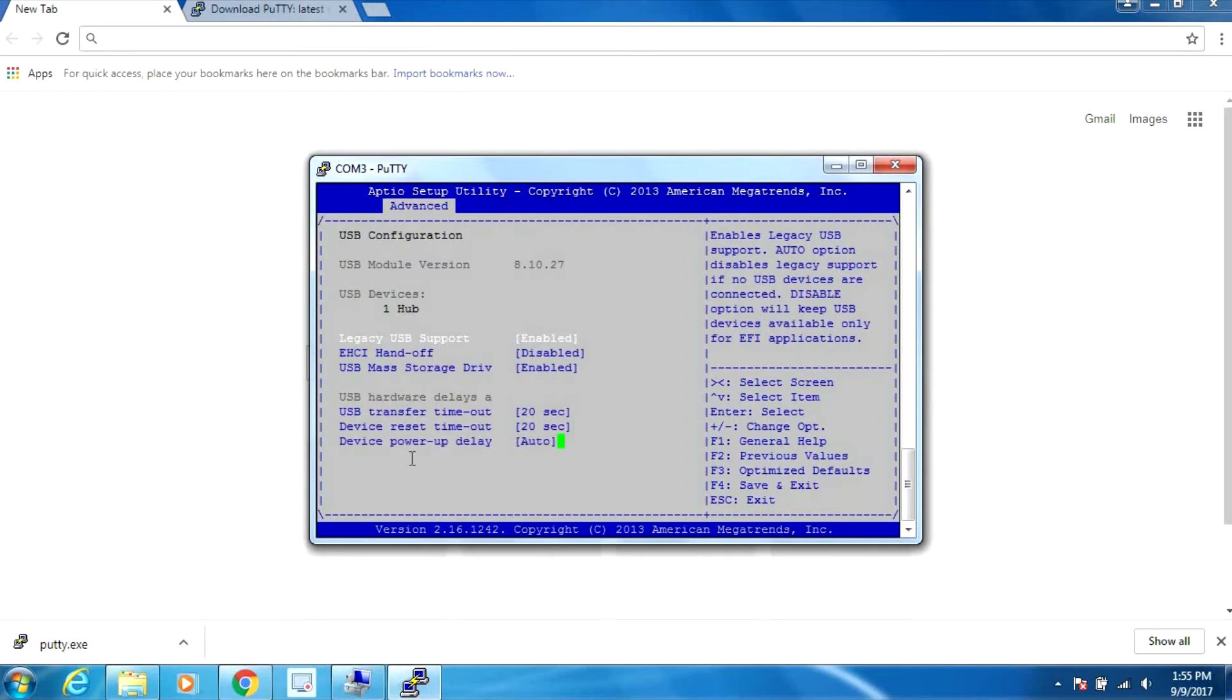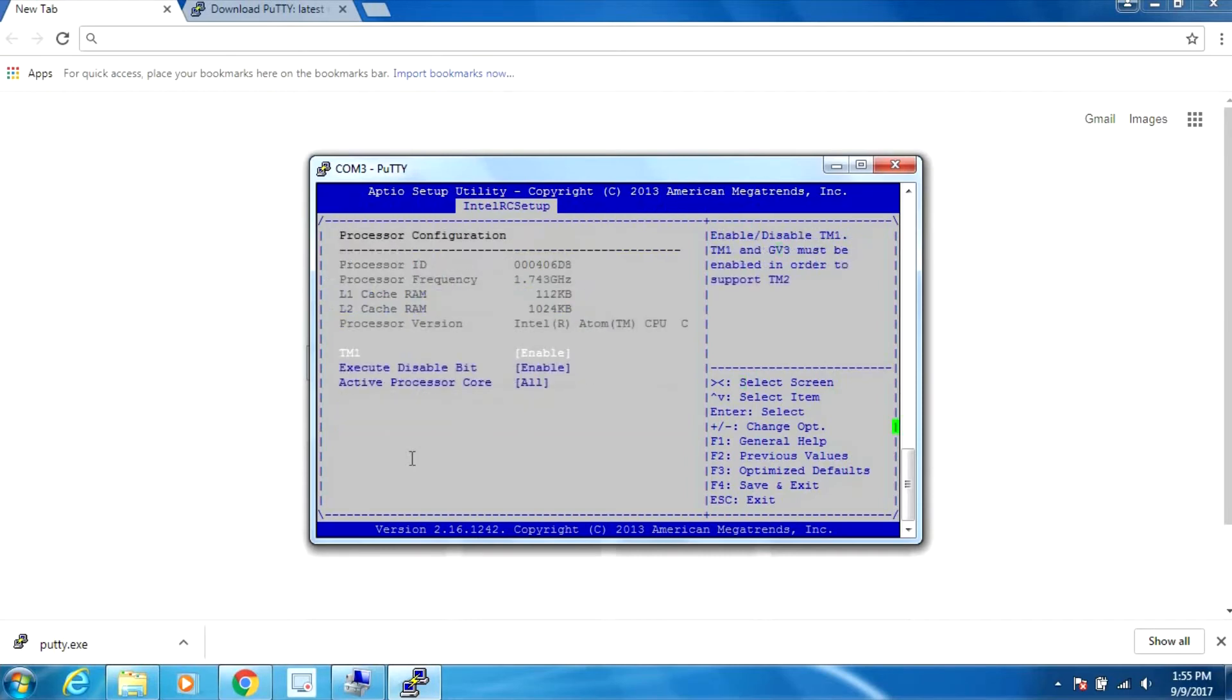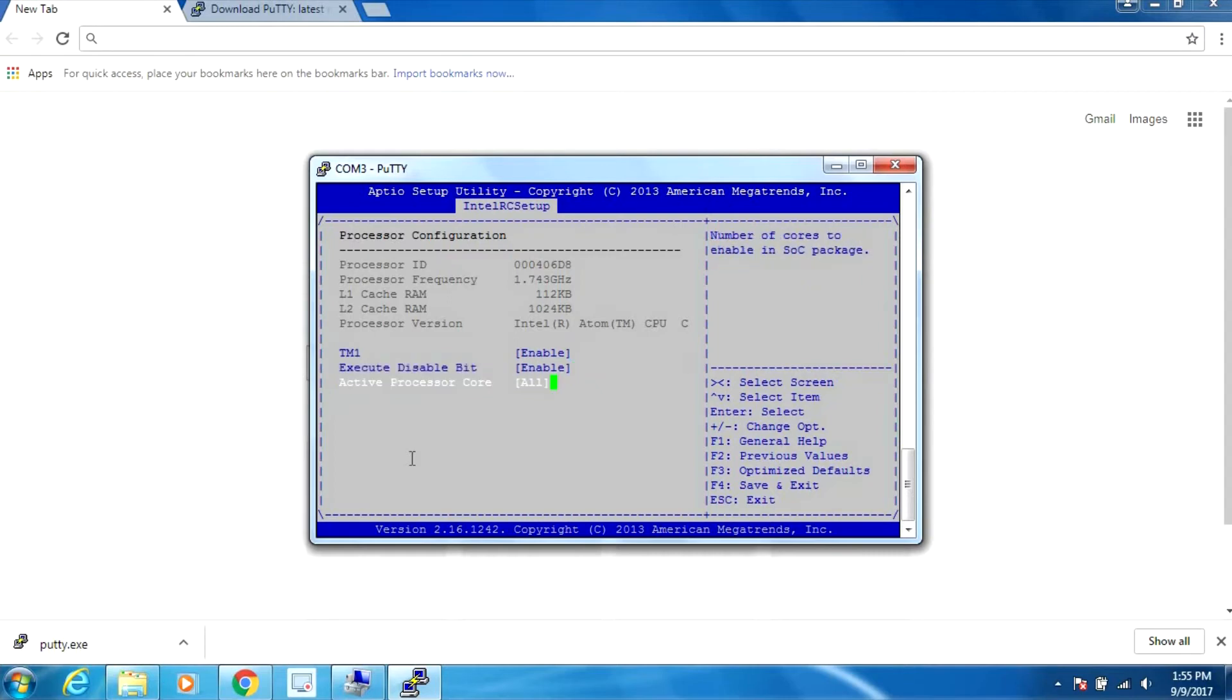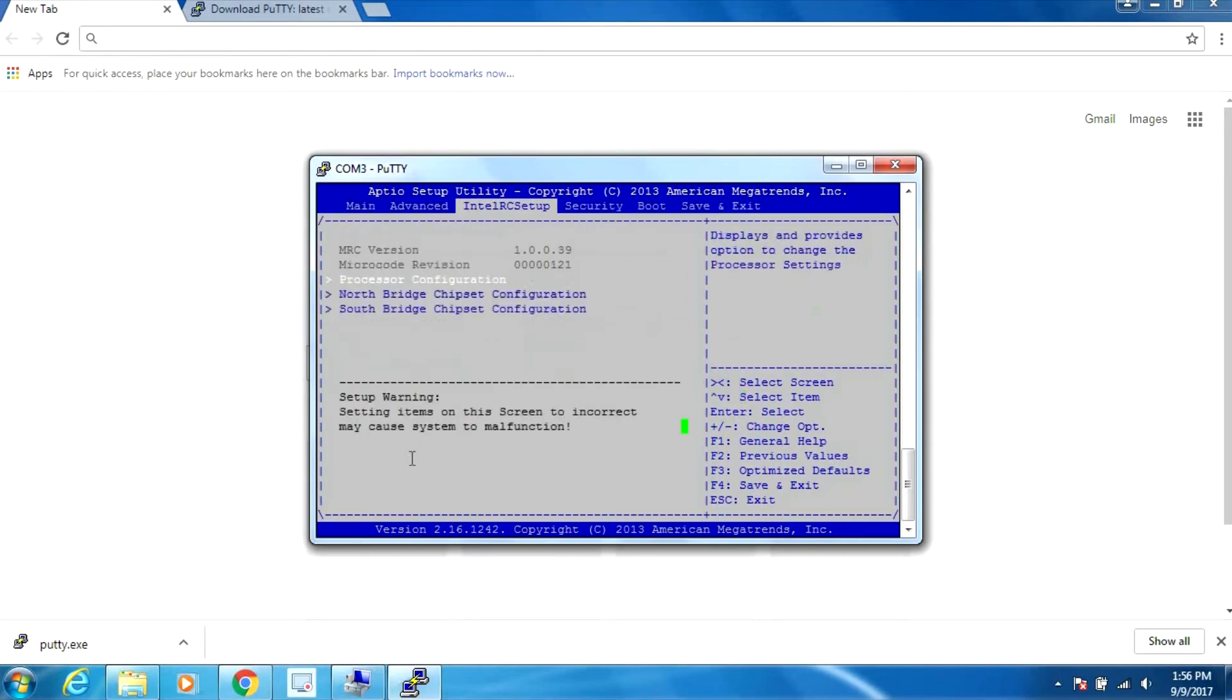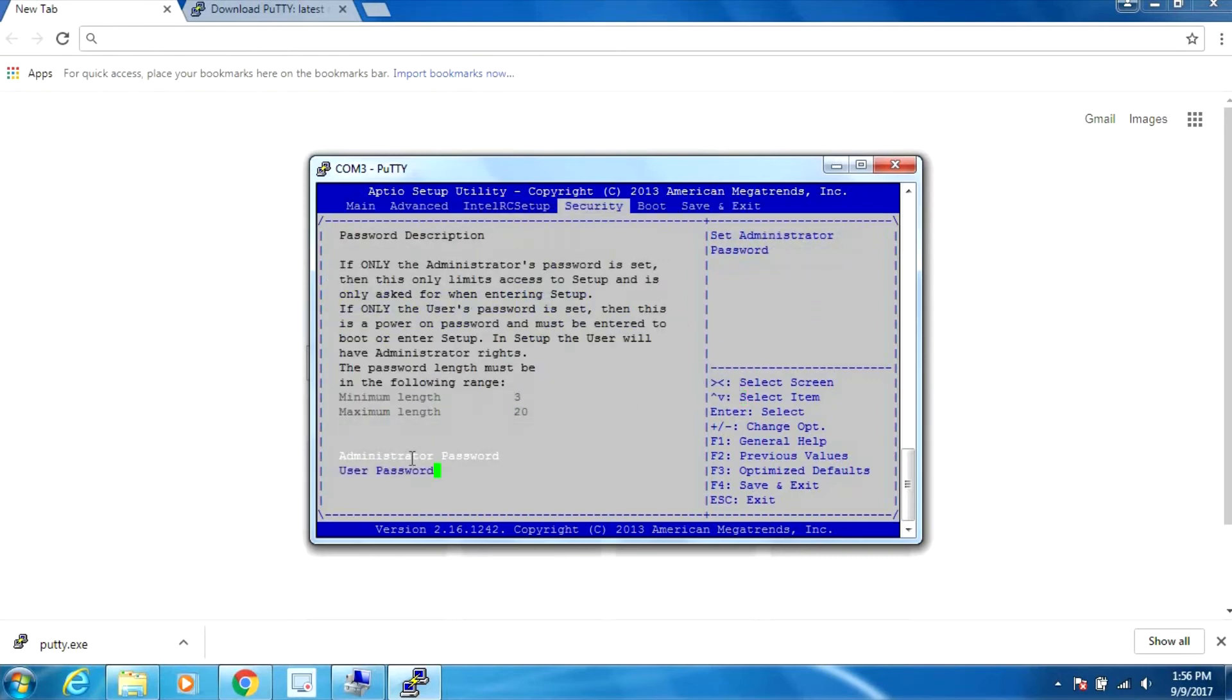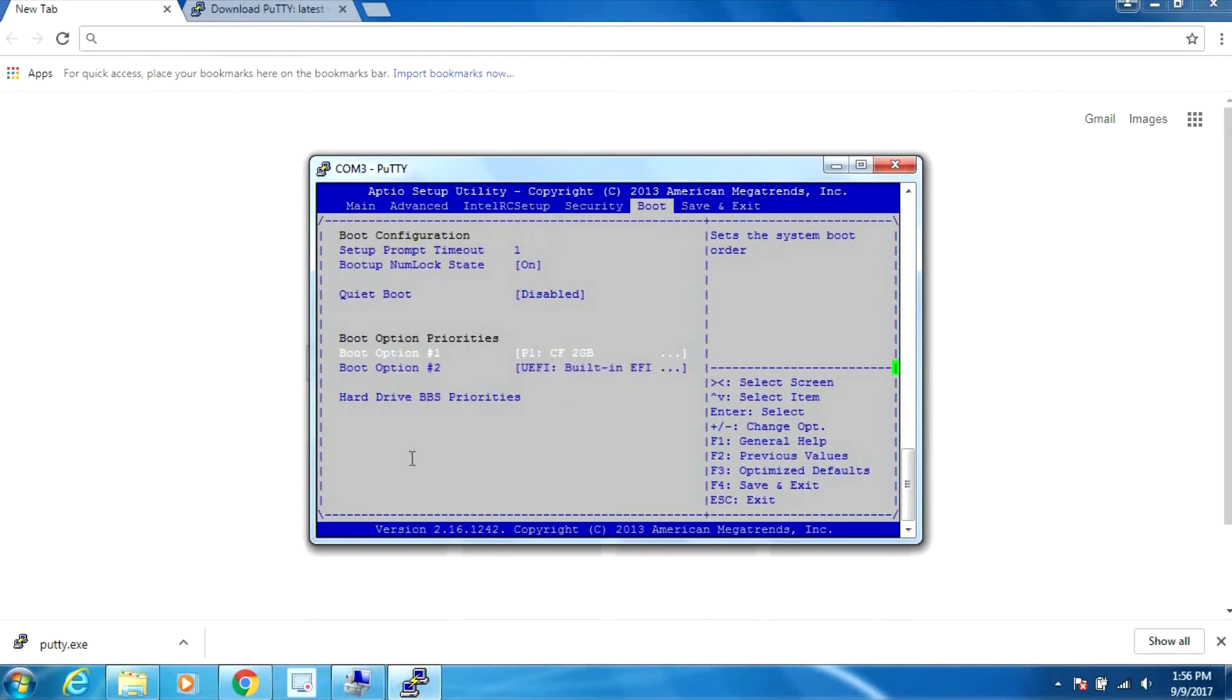Some USB settings we can configure. We can set the number of cores - let's just leave it to all. Under security, you could assign a boot up password just like you would in a notebook or desktop computer. Here's the boot option - right now it's set to compact flash, but if we install anything else we can change this and it'll boot off that device.